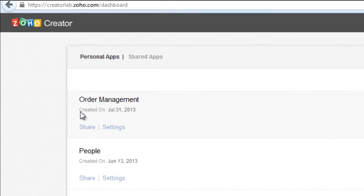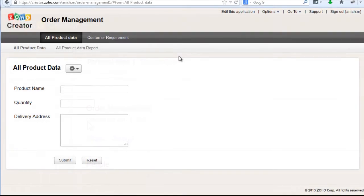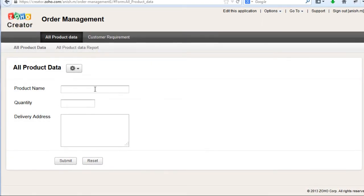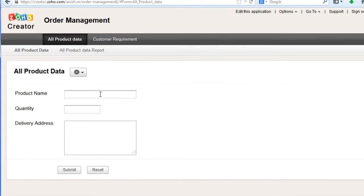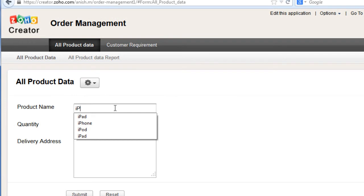On clicking the Order Management, you can access the application and verify the functionality in the actual application.